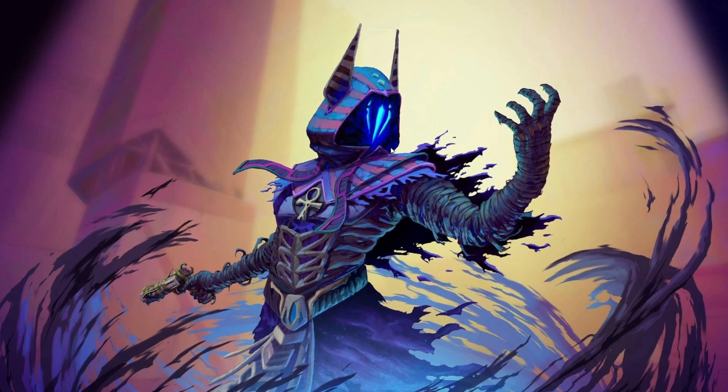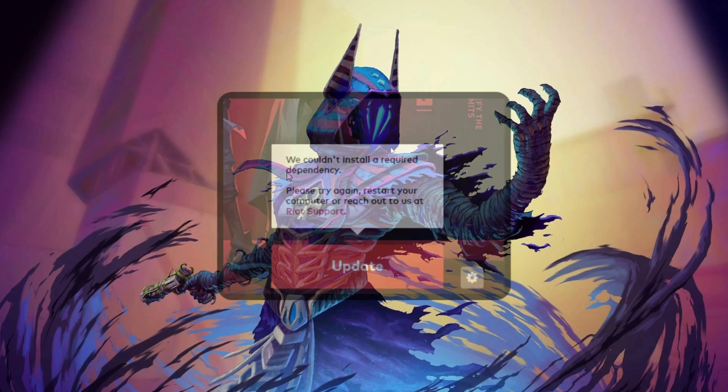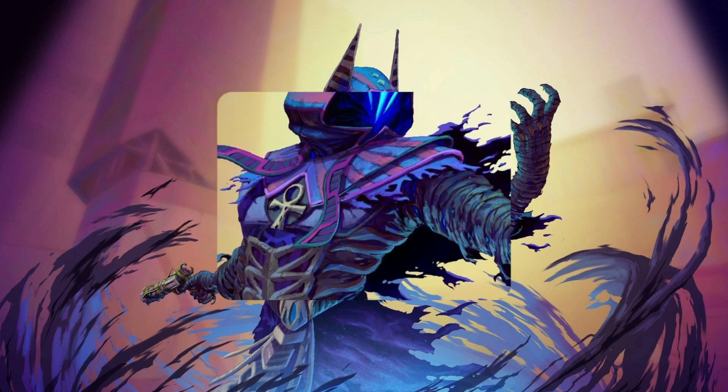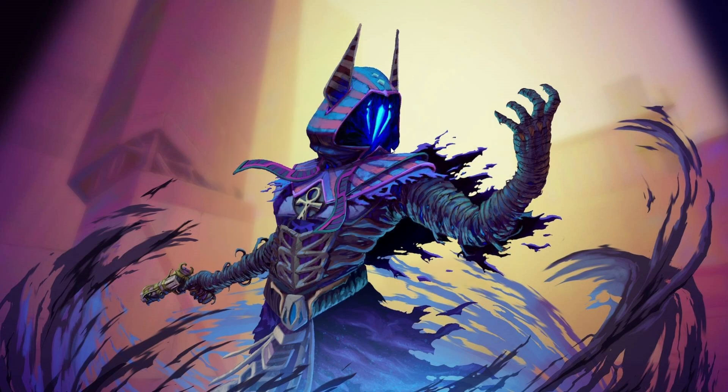Encountering the frustrating "we couldn't install a required dependency" error while installing or updating Valorant? Don't worry, we've got you covered. Today we'll walk you through effective solutions to bid farewell to these pesky issues. Let's dive right in.